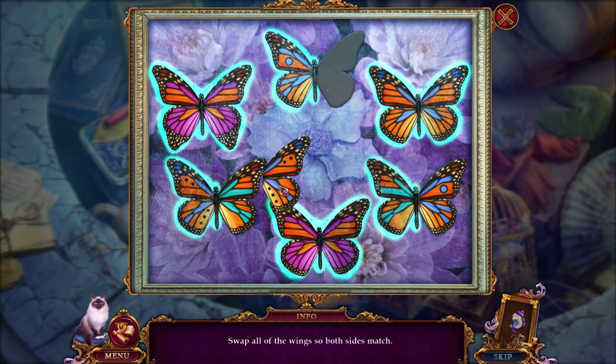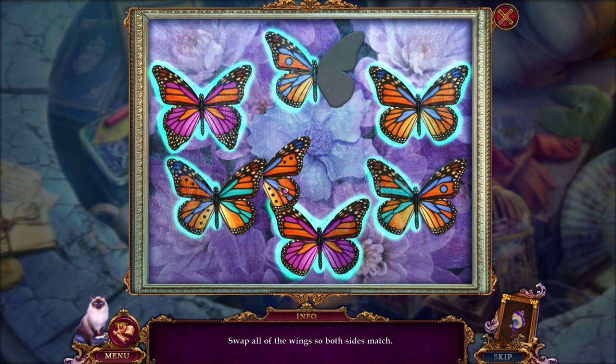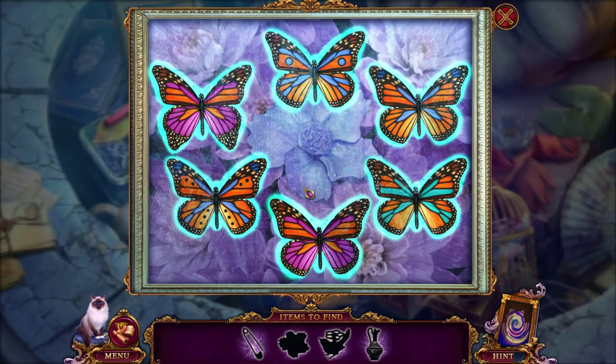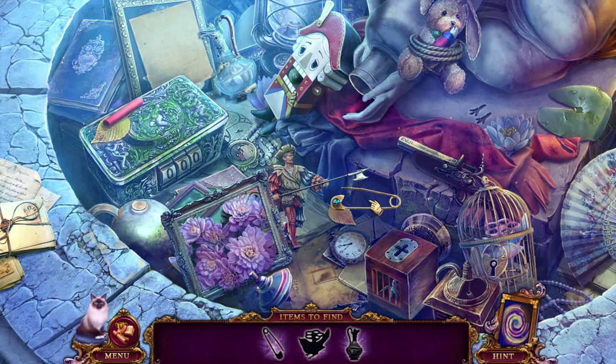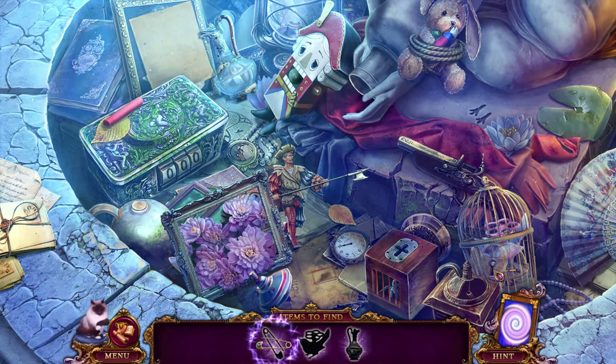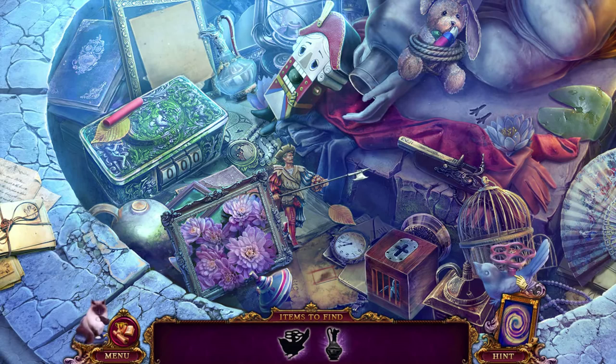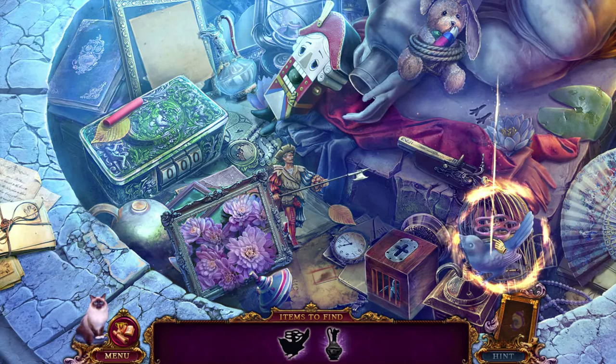Some of them were swapping left wings, some were swapping right wings. This flower looks like it goes there. That gives me a pin to pick this lock perhaps. That gives me a wind-up bird — for over here! These other things here look like puzzles, so perhaps I'll have to return to this place later.